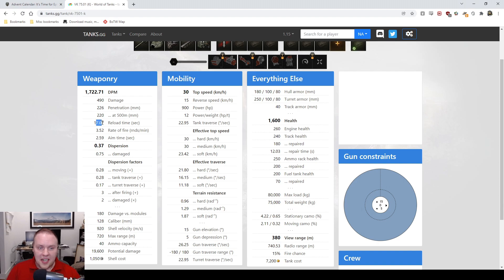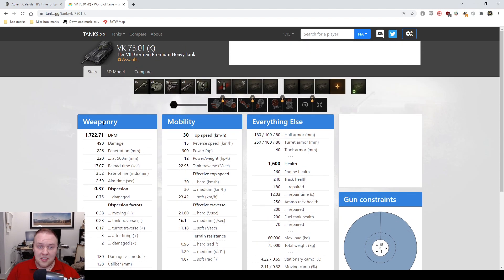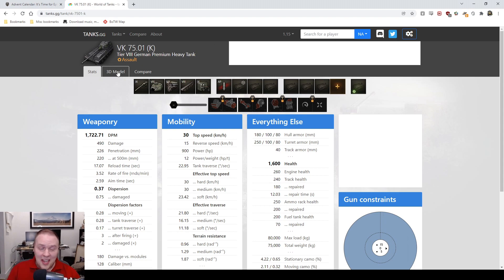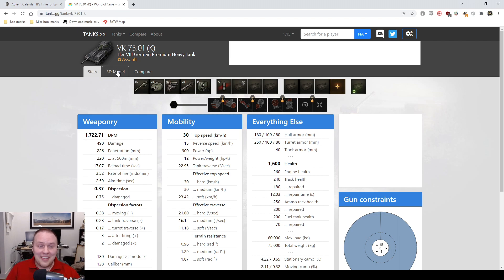The 17 second reload means you're gonna shoot a Skoda T50 once, bounce because that's what this thing does, and then the Skoda T50 is gonna put two rounds into you and reload before you get to load again. That's how bad this tank is.